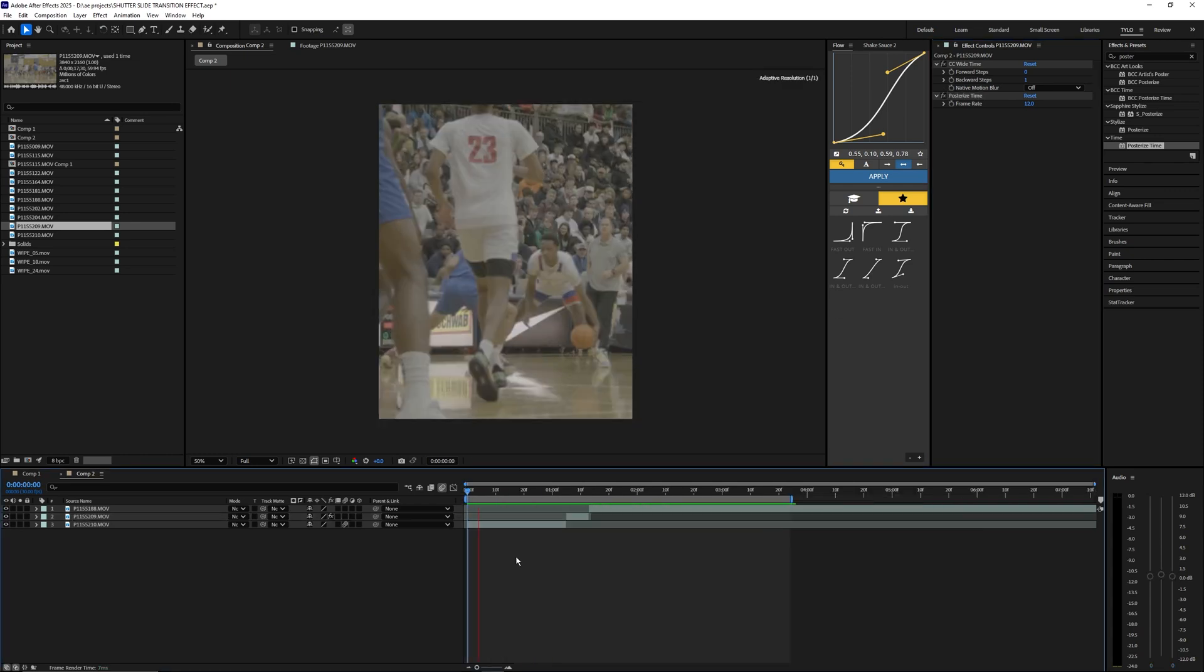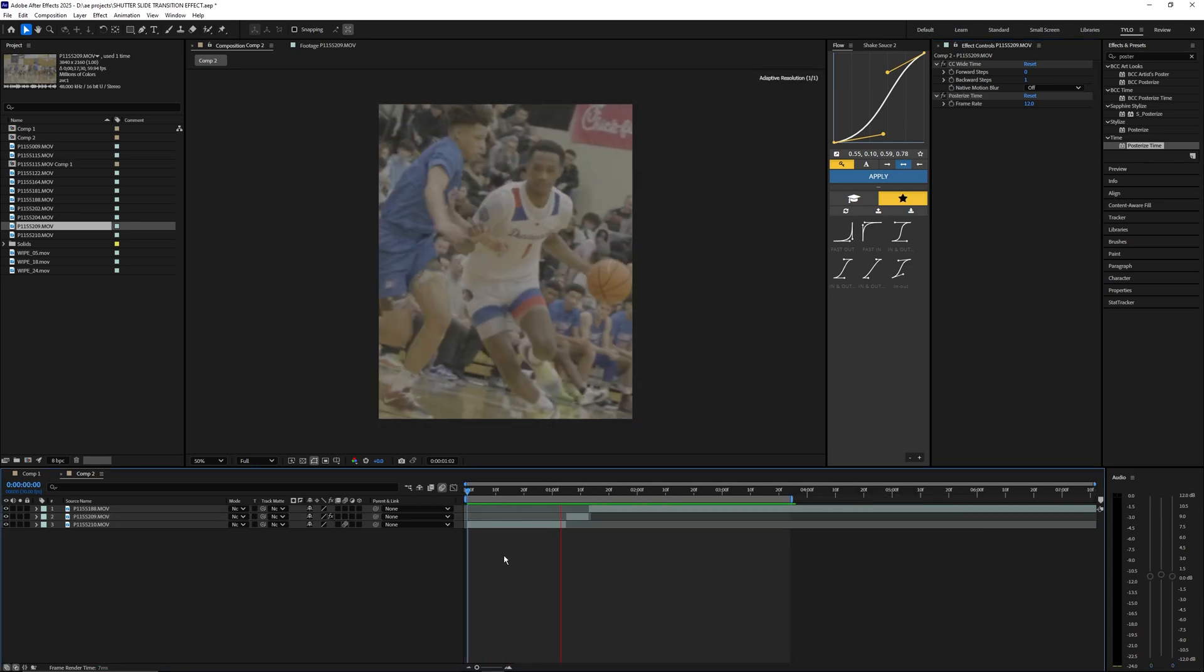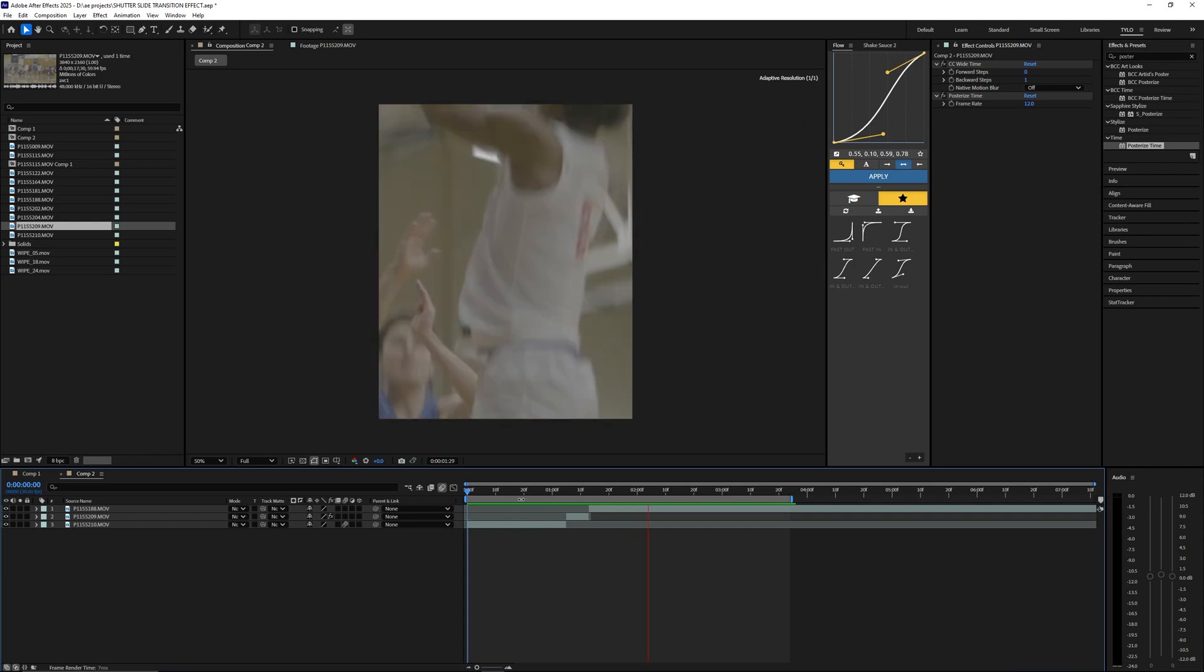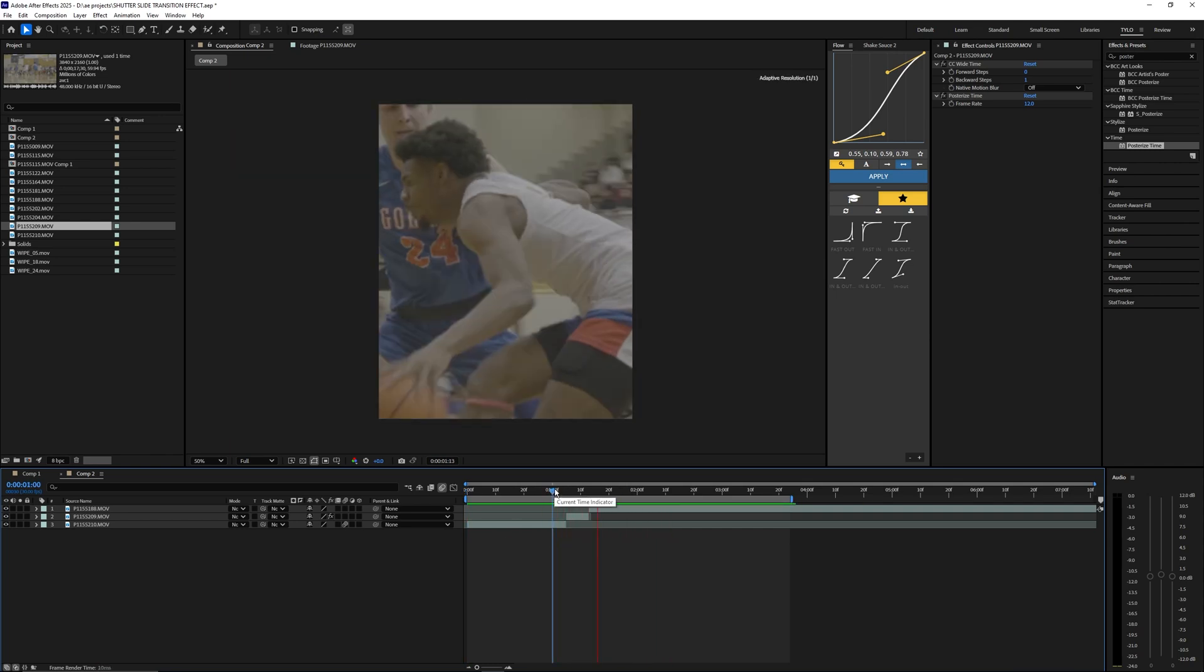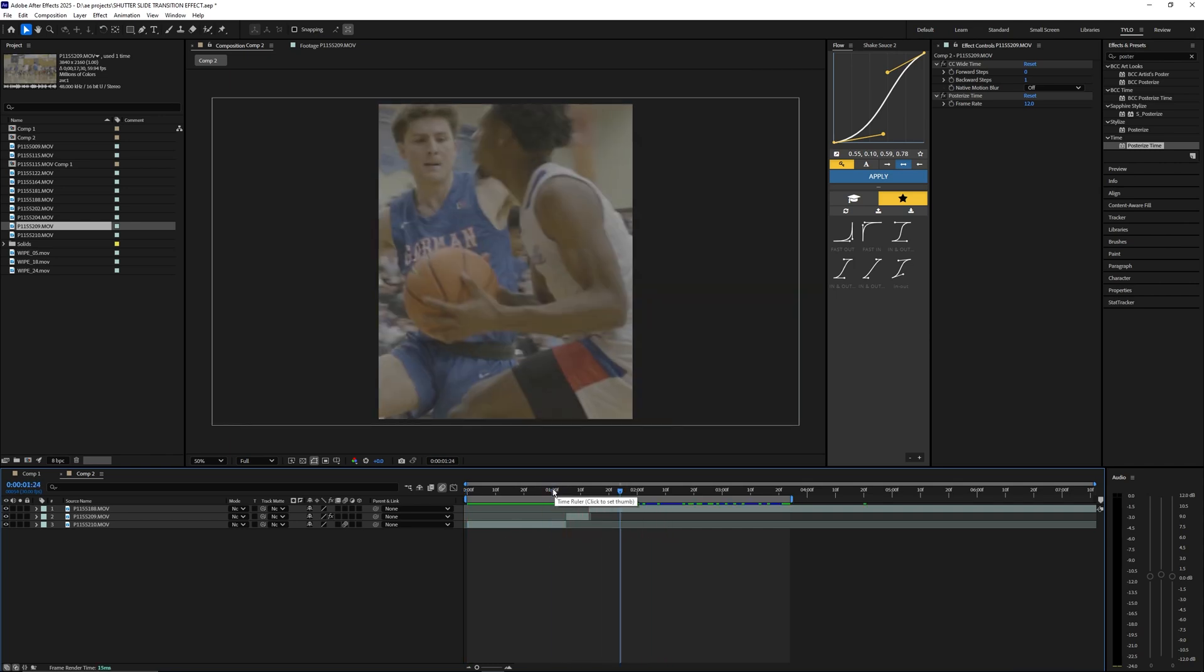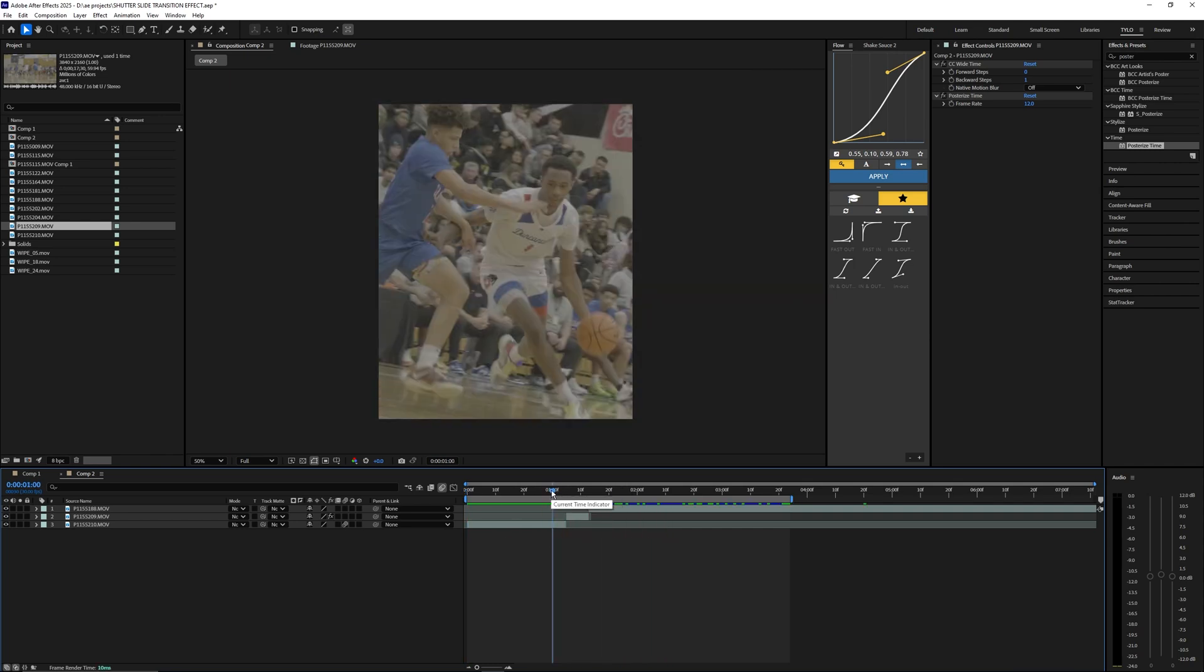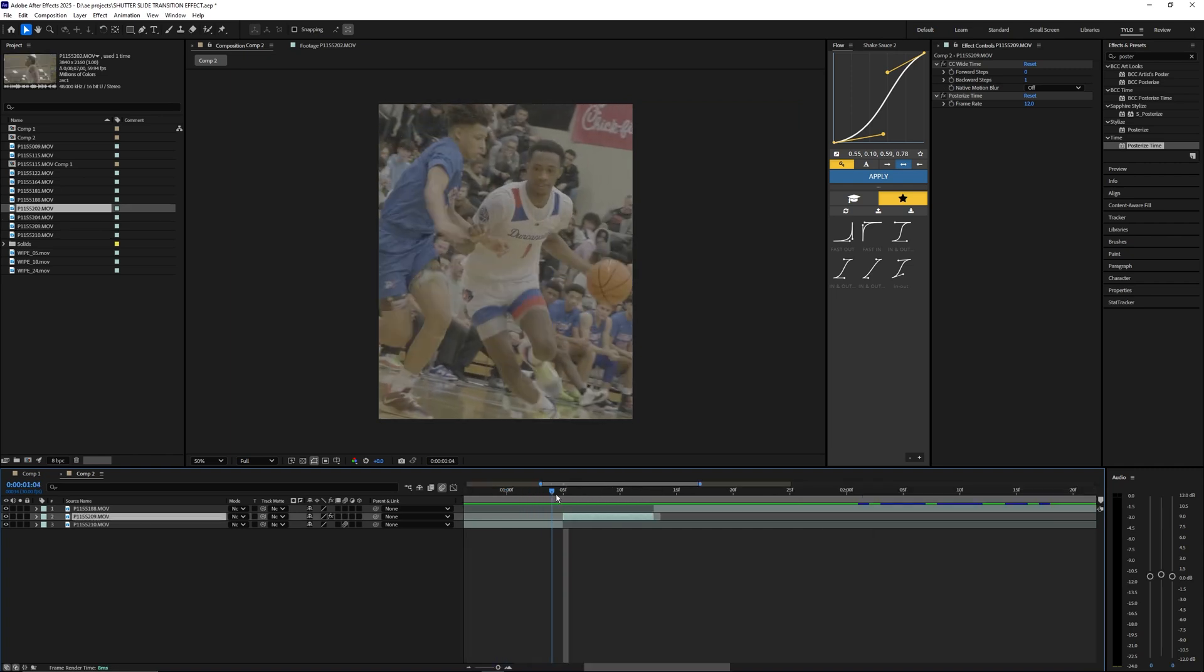Now let's just go ahead and play that back and yeah that is super clean. I think this effect just looks super cool throughout edits and it's honestly becoming pretty popular now within social media and everything.